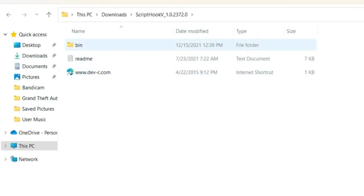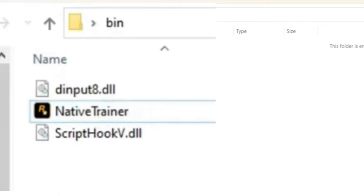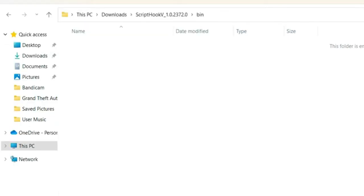Now let's move on to Script Hook V. Open up your Script Hook V folder and then open up the bin folder. I'll be honest — I already had Script Hook V installed and I tried to re-download it to show you guys, but I was having some issues. So I'm just going to tell you the two files you need: drag and drop dinput8.dll and ScriptHookV.dll into your Grand Theft Auto 5 directory and you're good to go.